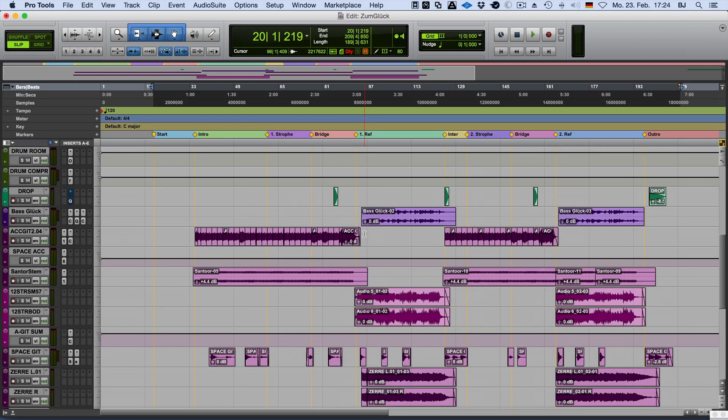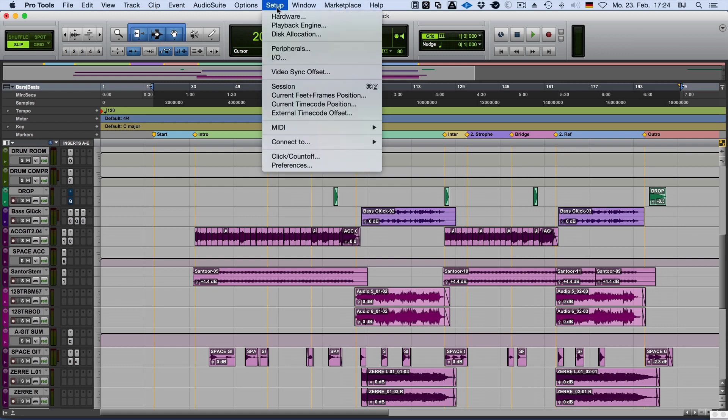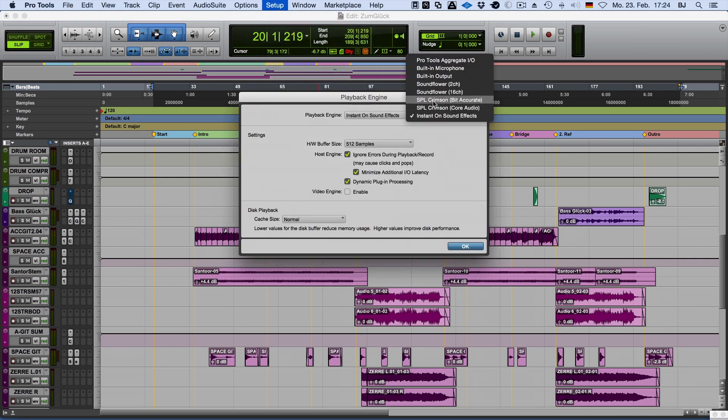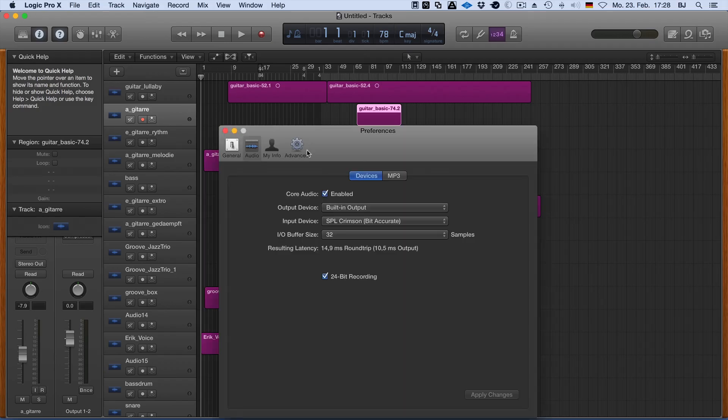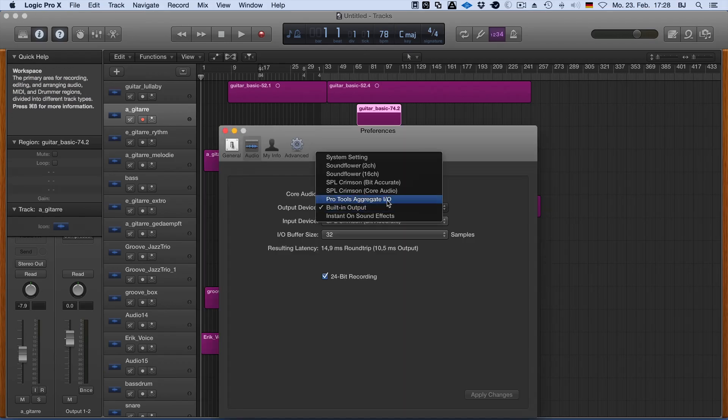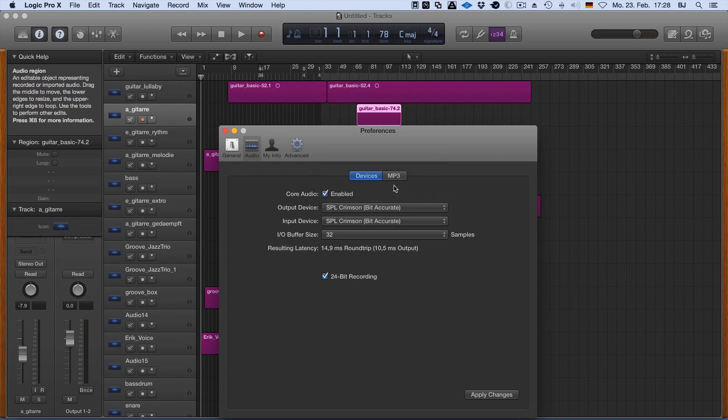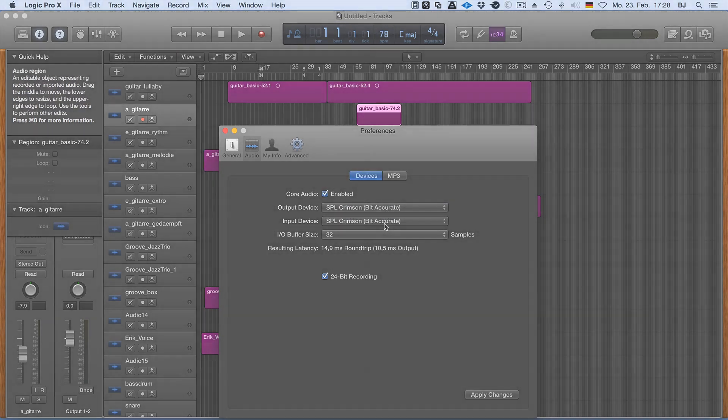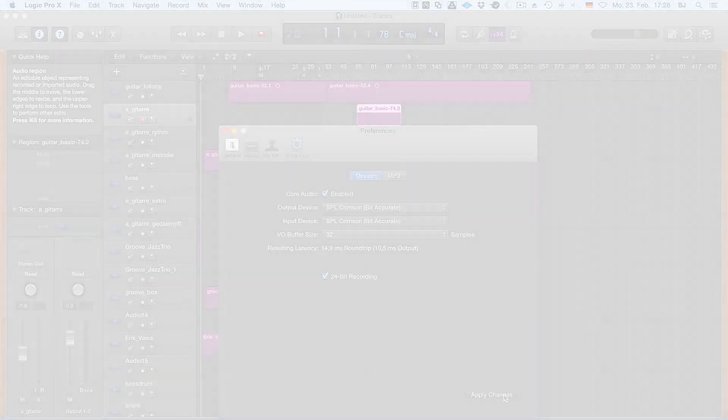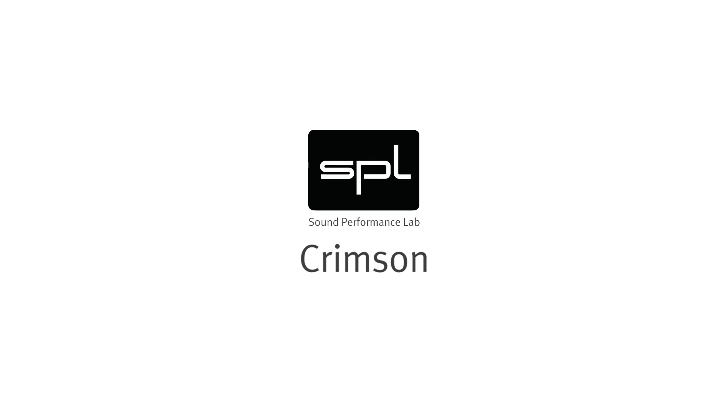Now all you have to do is select the Crimson bit-accurate driver as the audio device in your DAW. Please note that under 10.9 and 10.10 there is the selection between the Crimson core audio and Crimson bit-accurate drivers, whereas under 10.6 and 10.7 there is only one Crimson driver. For more information, please refer to the driver recommendations PDF enclosed in the installer download.